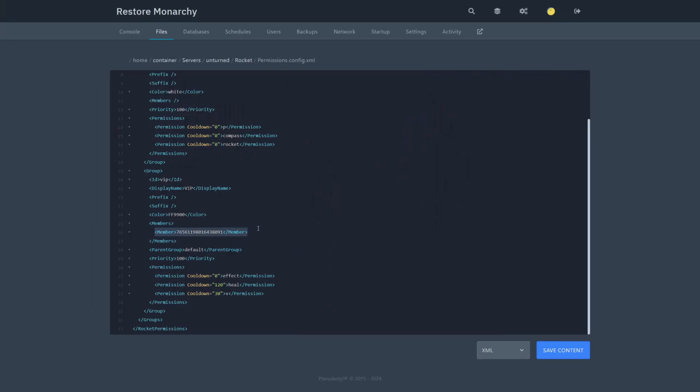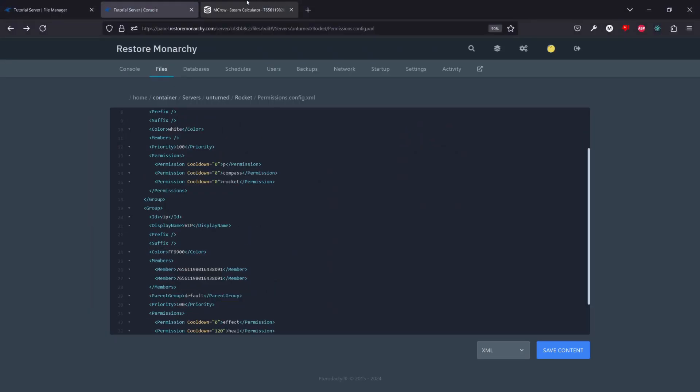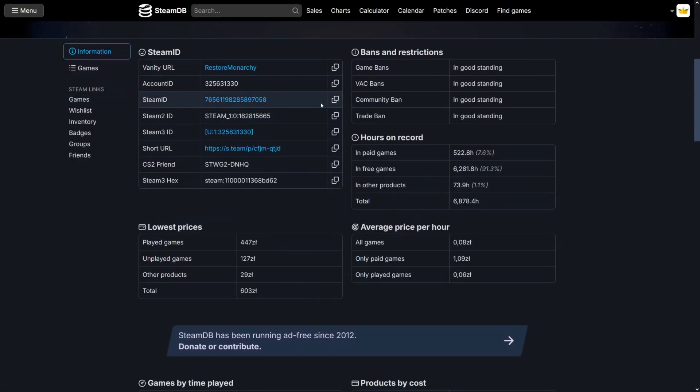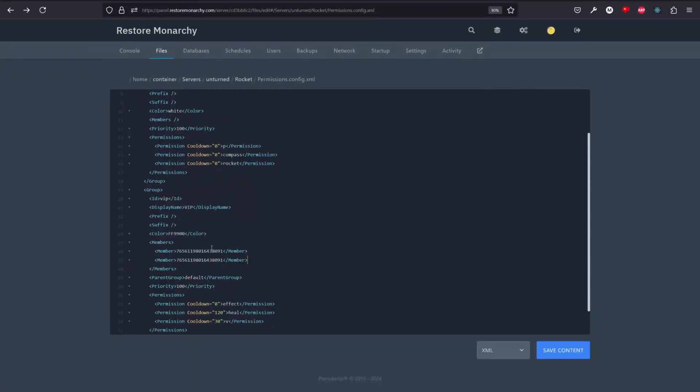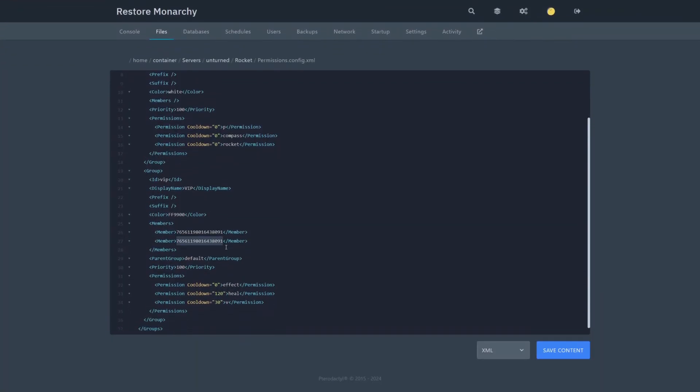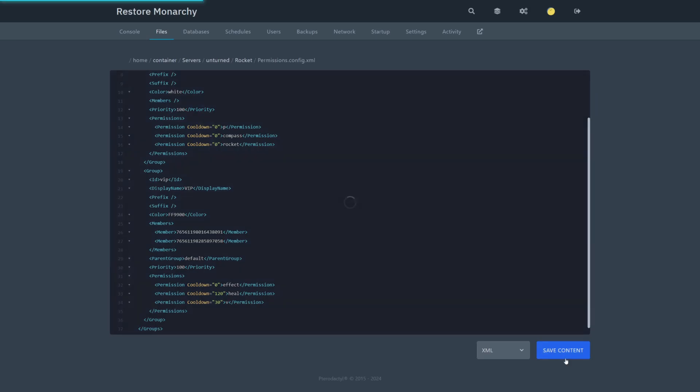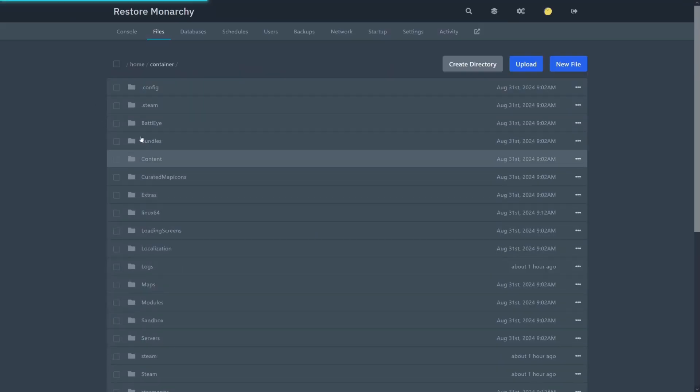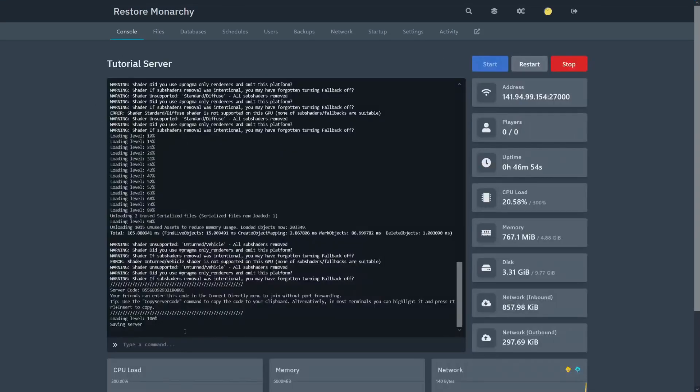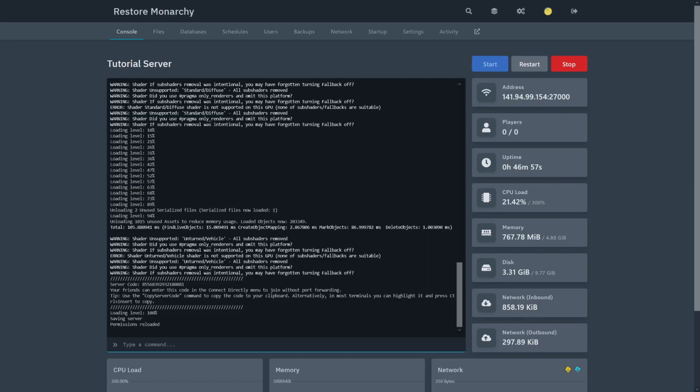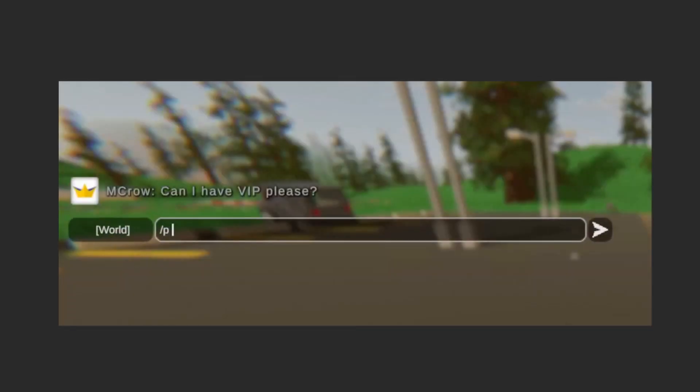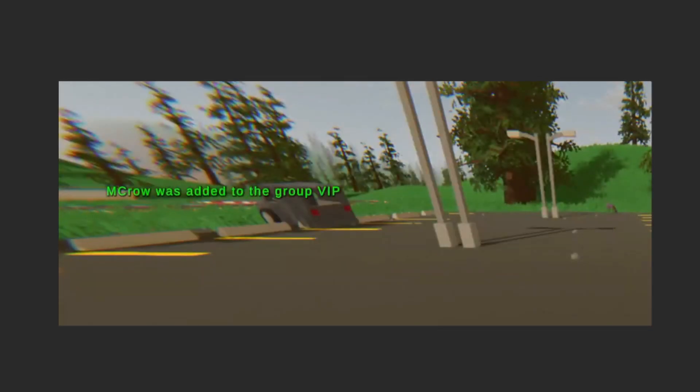You can do it by adding the steam64id of a player to the permissions group you want them to have. In this example, I give to myself a VIP rank. Then save the file and reload permissions by using p reload command in the console, or use previously mentioned p add command if player is on the server.